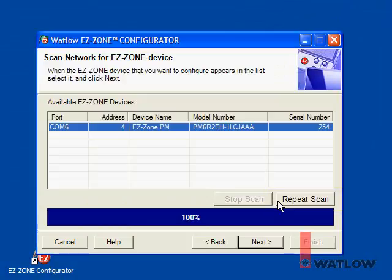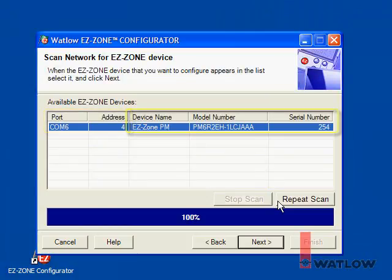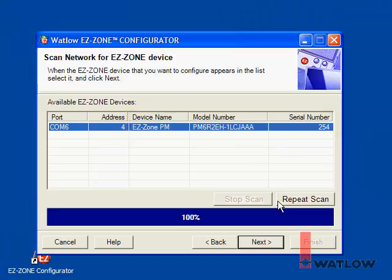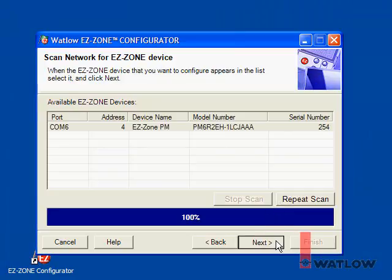When EasyZone Configurator finds devices, it lists them by communications port and zone number and indicates the name, model, and serial number of each. Since only one PM controller is connected, it's already selected and you can click Next to go on.